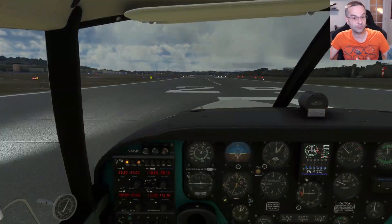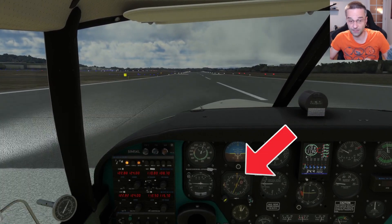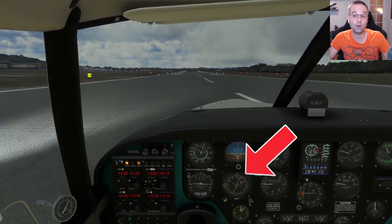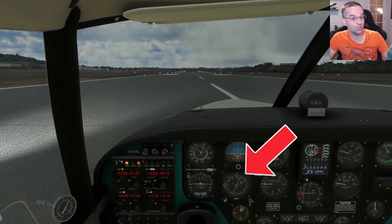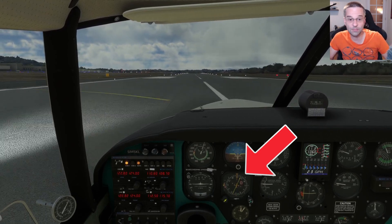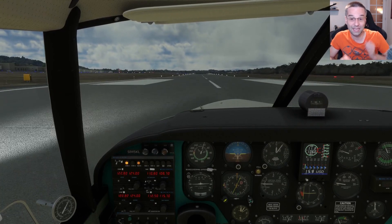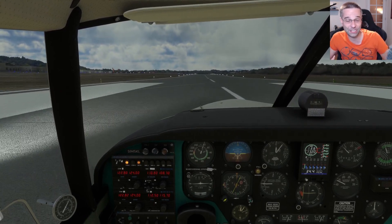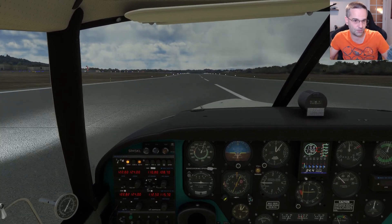All throughout this flight the main thing to keep an eye on is the HSI because it's the key to understanding where you are in the air and what you need to do to get on course. Anytime I'm showing you a map of where the airplane is, compare it to what you see in the HSI so you can start to get a grasp on how it works.